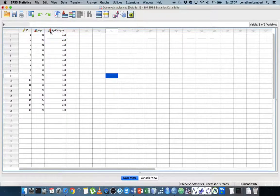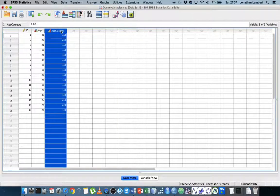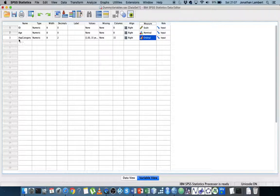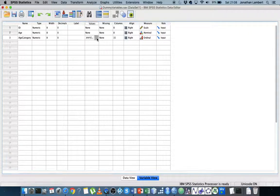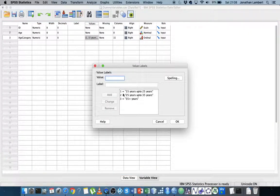I have a categorical variable here called age category and there are three levels associated with that. If I go into variable view you can see the age category variable and there are three levels. The levels: one represents 15 years up to 25 years, two represents 25 years up to 35 years of age, and three represents 25 plus years of age.